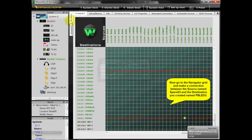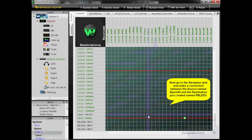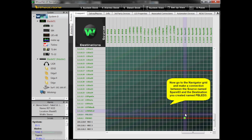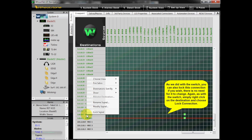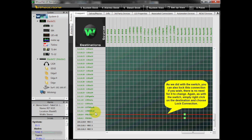Now go to the Navigator grid and make a connection between the source named Spare O3 and the destination you created named PBLED3. As we did with the switch, you can also lock this connection if you wish — there is no need for it to change. Simply right-click on the destination and choose Lock Connection.